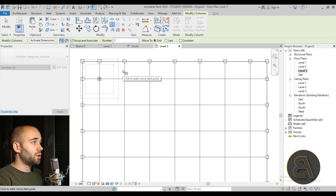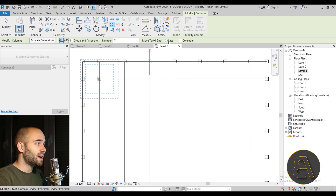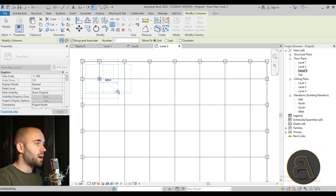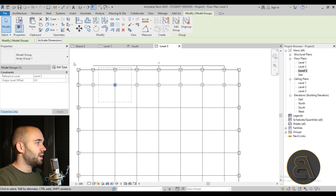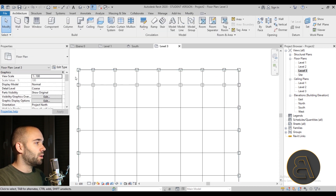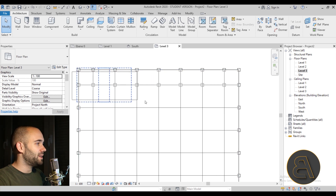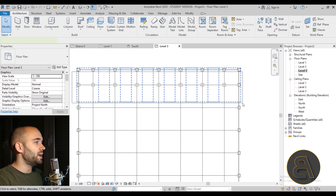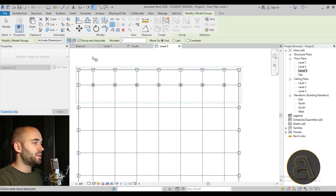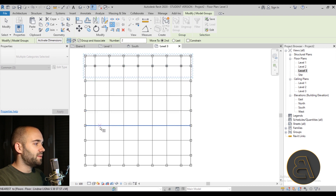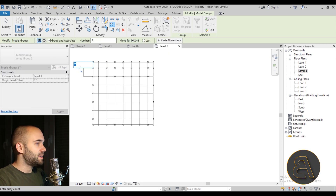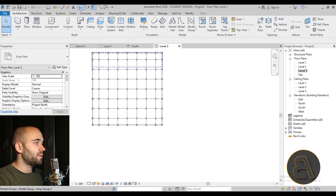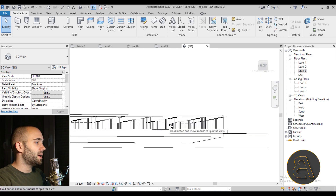Now select a row and use Array. Set it to Move to Second rather than Move to Last, leave the number at 2, and do a linear array. Count the segments — 1, 2, 3, 4, 5, 6, 7 — type in 7, and you have your first array. Select the whole array, then array it vertically the same way: 7 rows, Move to Second. Now we have the full raised flooring pedestal grid.